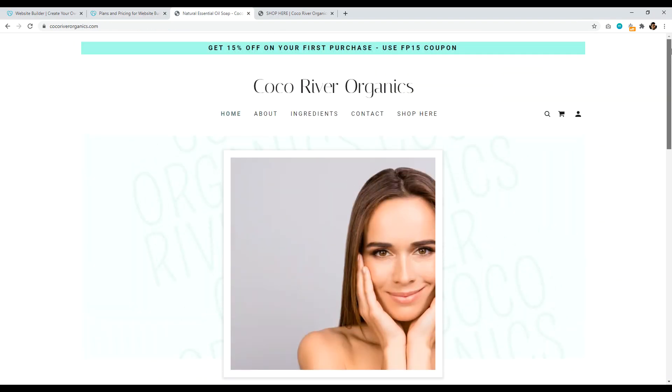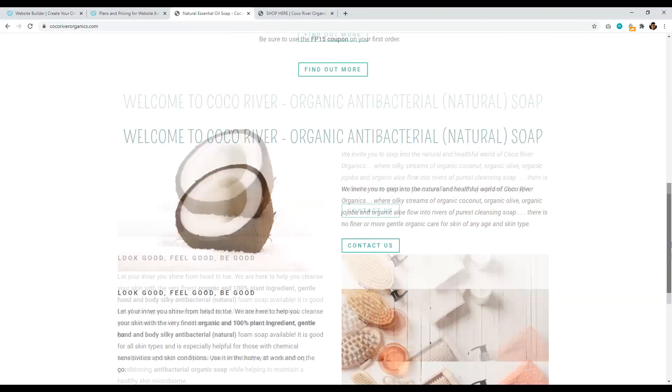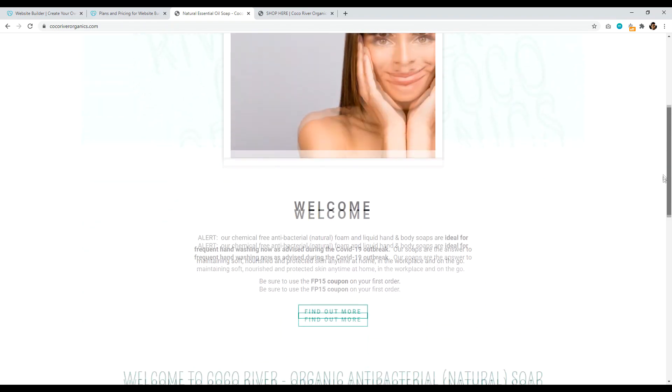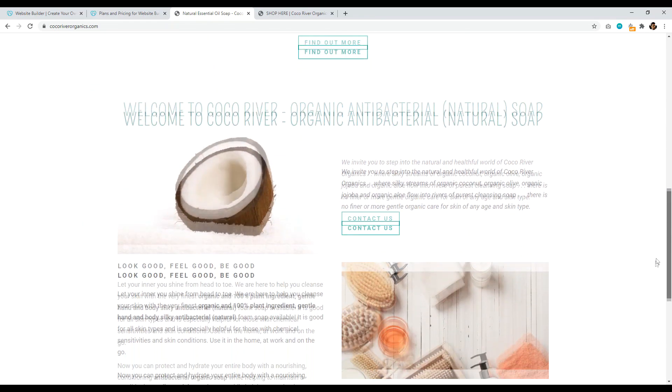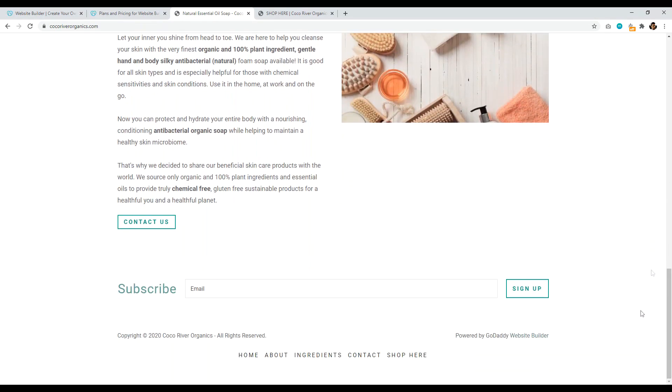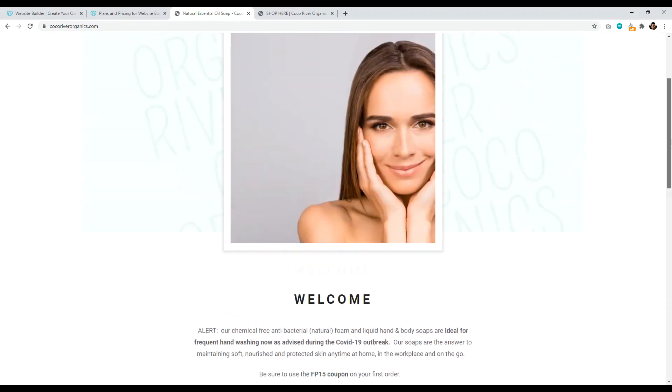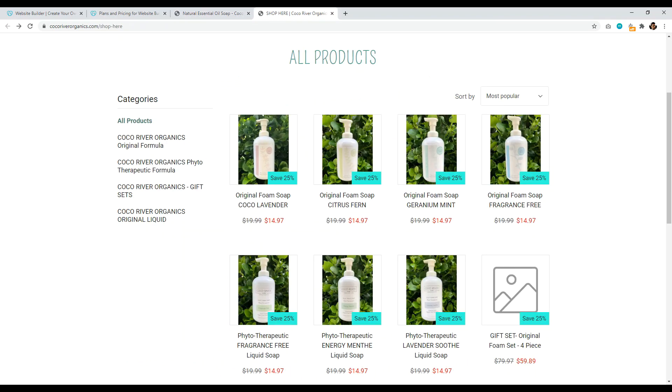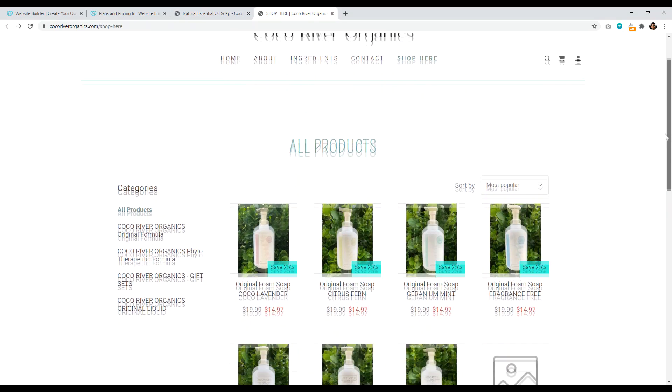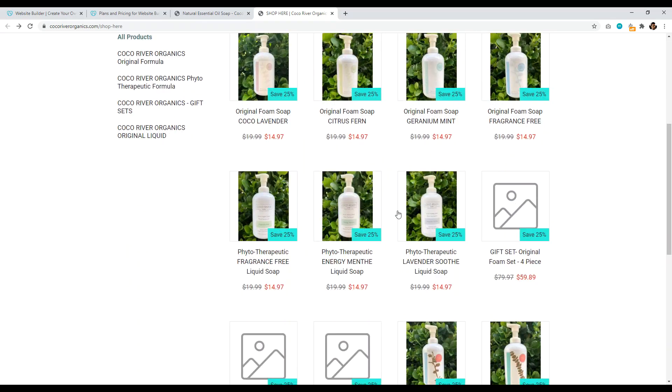Now one great example of this is basically Cocoa River Organics. This is powered by GoDaddy's website builder and it looks fantastic. It's a nice little homepage where you introduce people to the site and it has nice imagery and everything's in the right spot and it's displayed really well. It's not a super impressive website, but it's effective and it looks good.